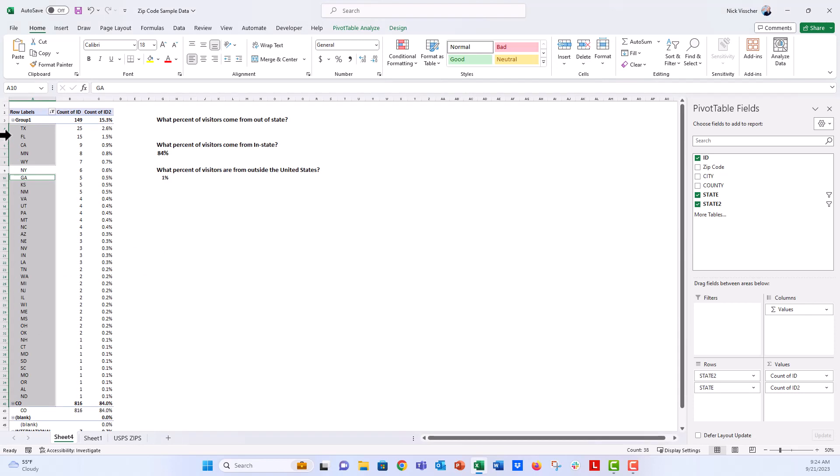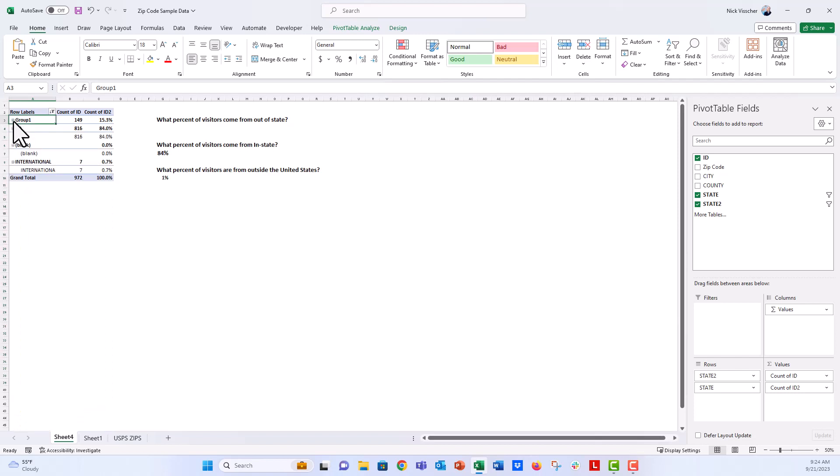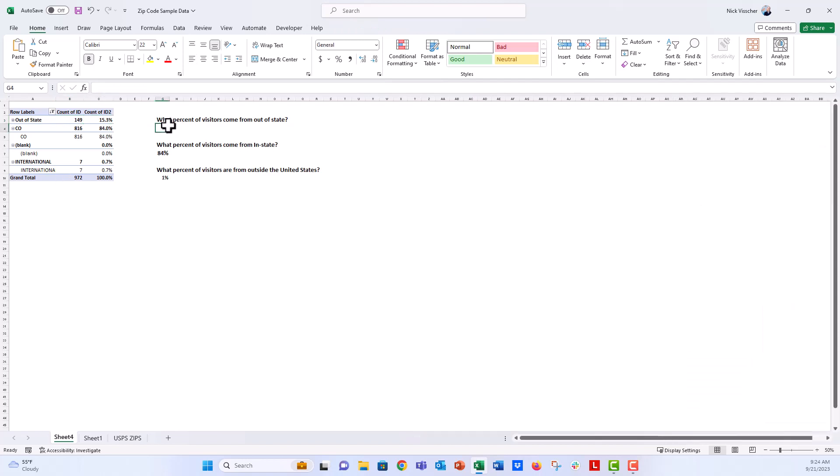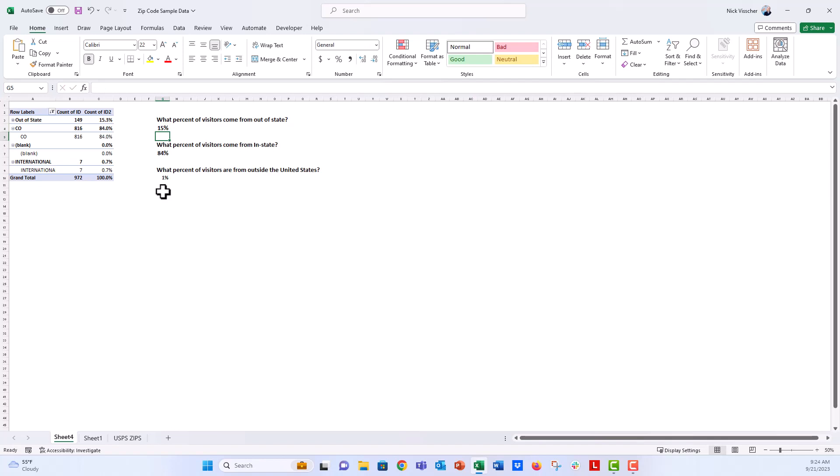And it's going to go ahead and it grouped everything here for us. And it's in the accordion, so you can still see the individual state data. But we're going to go ahead and just type this. Inside here, we could type out-of-state. So we can name the group what we want. And it looks like 149 cases were from out-of-state. That's 15.3%. And so now I know that 15% of my audience is from out-of-state, 84% is from in-state, and 1% is from outside the United States.